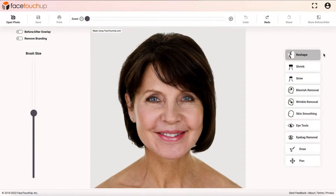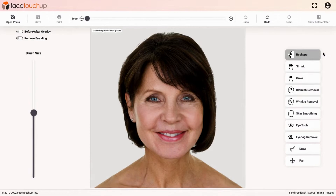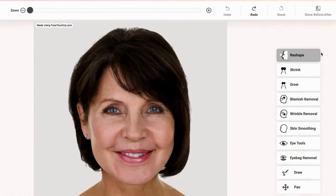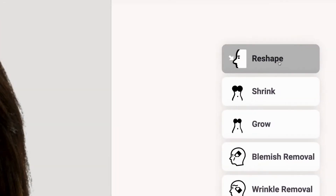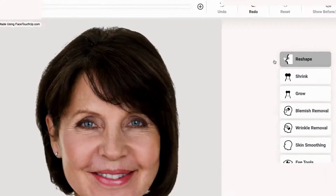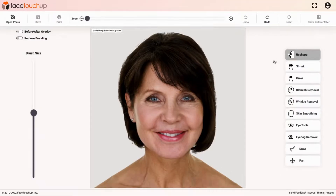The reshape tool is the most helpful tool when simulating facelifts and changing other facial features like cheeks, jawline, and eyebrows. Select the reshape tool and zoom in on the area that needs changes.